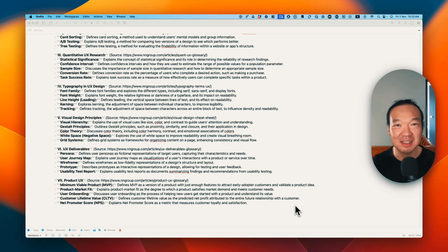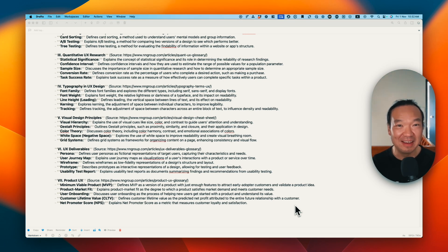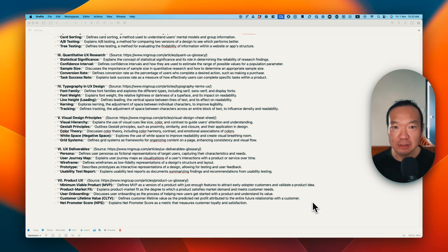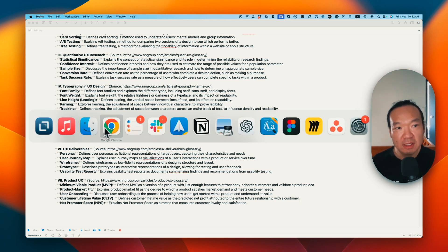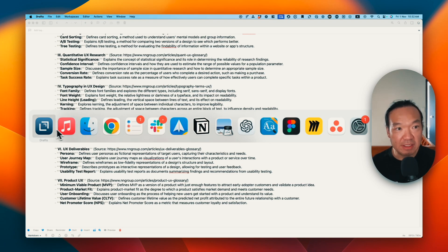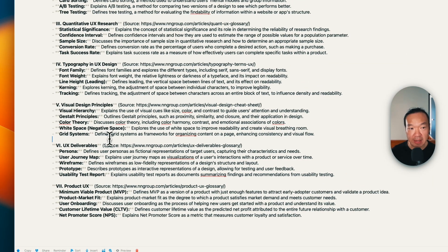If you are on the same boat as me a few years ago, just starting to learn those UX terminologies, this will be for you. Basically, I use Google's tool, NotebookLM, to create a conversational podcast or audio with regards to those UX terminologies.